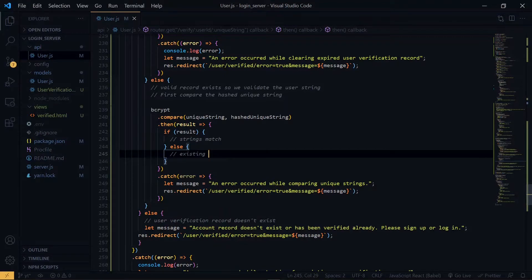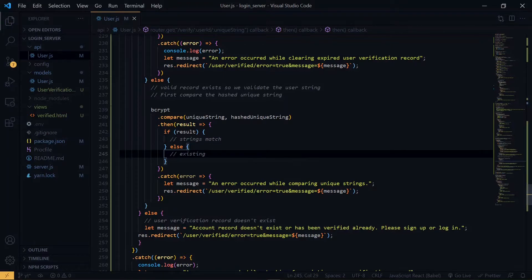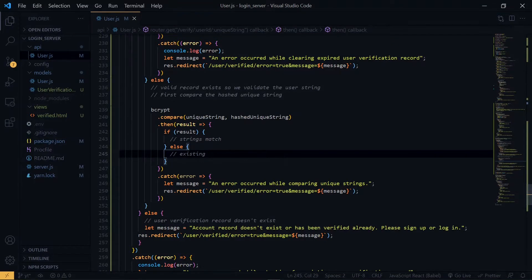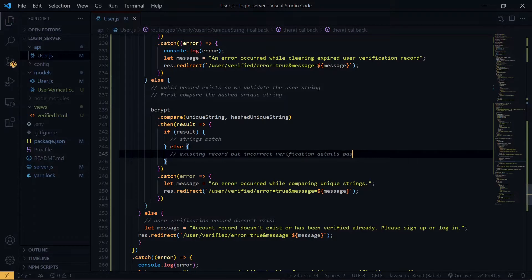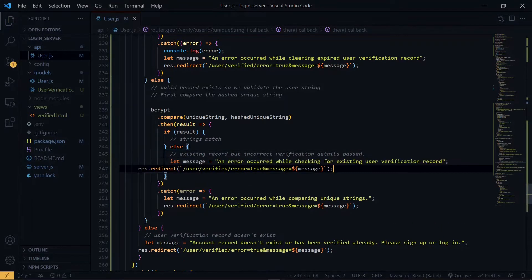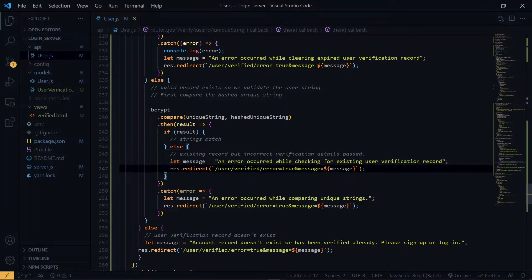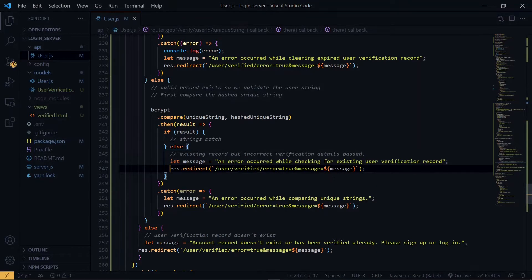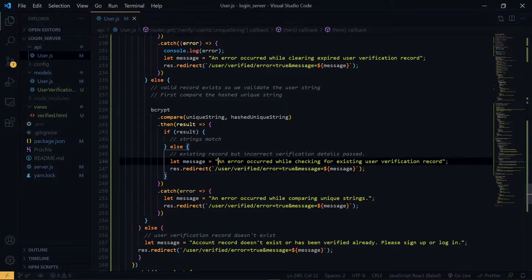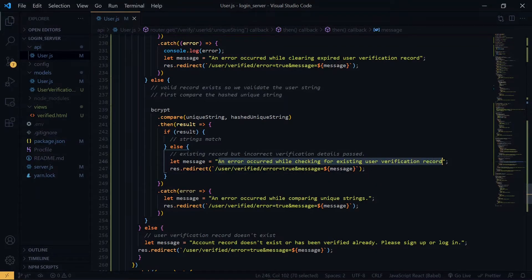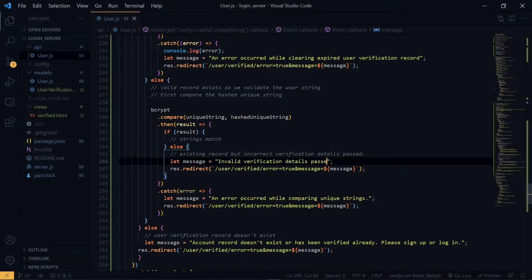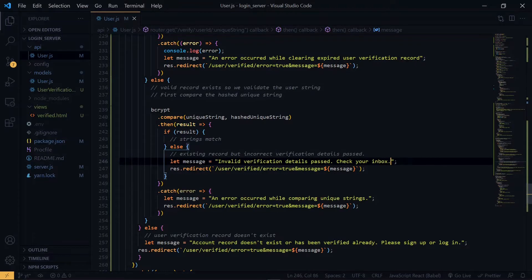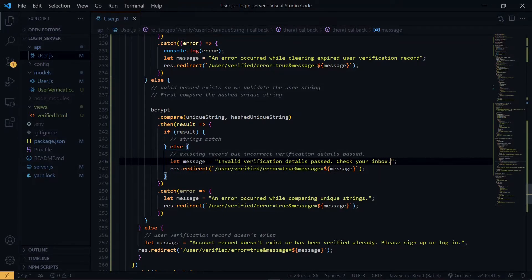This means that the verification record exists in the database but the details that we passed through the link as parameters were incorrect. So we tell the user to check the inbox again, maybe he or she made a mistake while copying the link.